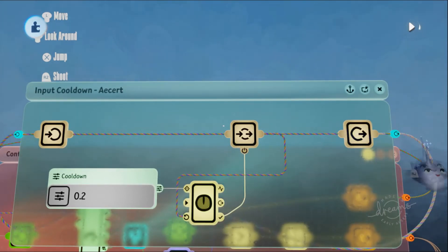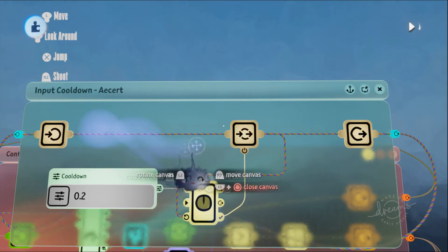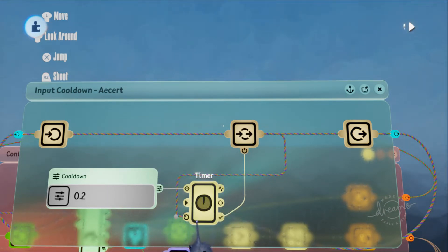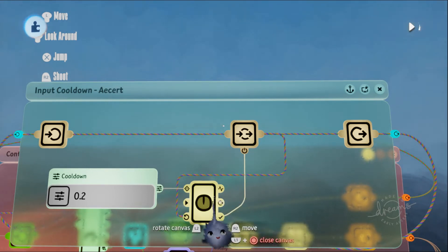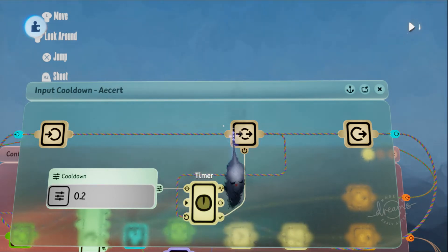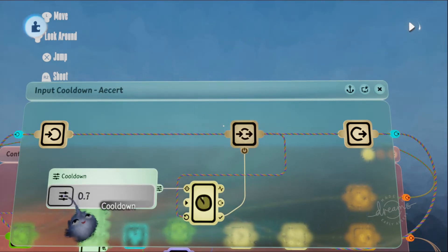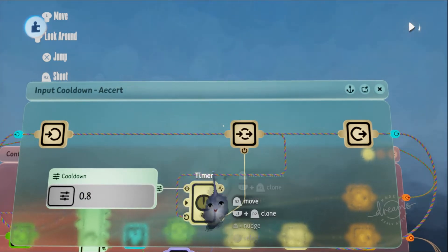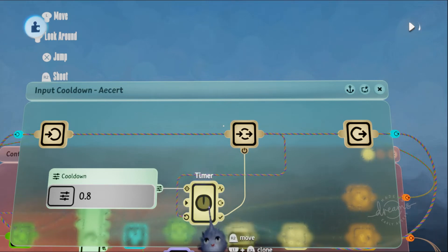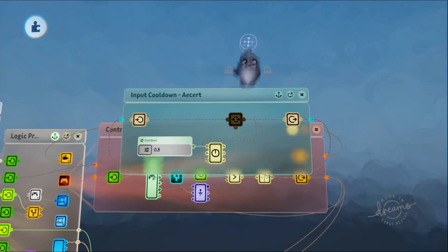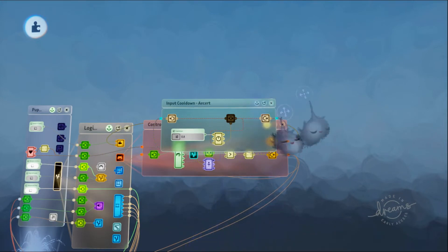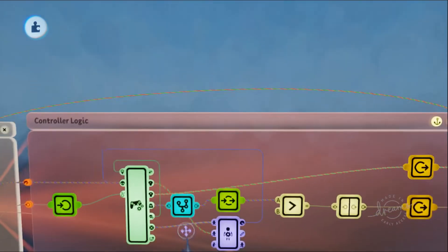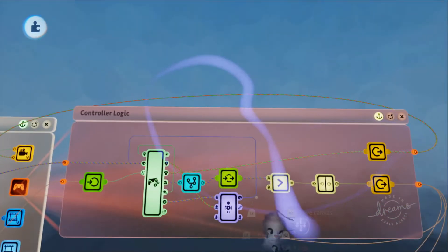The signal goes through, activates and does its thing, and also resets this timer, turning the timer finished signal off. Then the timer plays, turning this node back on only when the timer is finished.